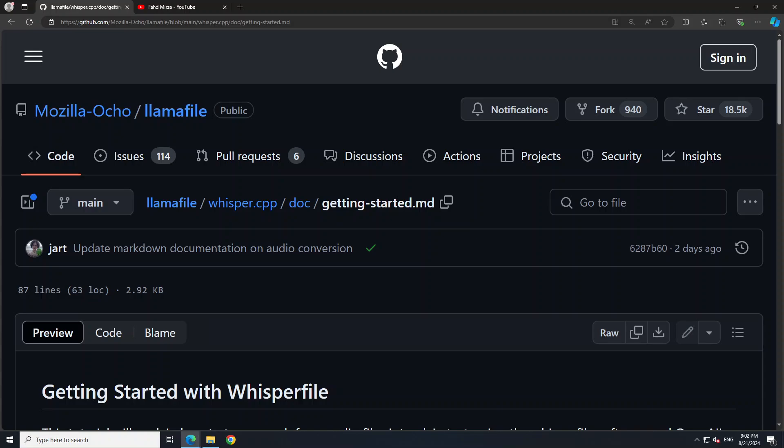Whisper file has been created by Mozilla as part of the llama file project, and it is based on whisper.cpp software written by Georgi Gerganov. The model is also packaged into executable weights, which they call whisper files, and that makes it really easy to use on any operating system — not only Linux and Windows, but also FreeBSD, OpenBSD, and NetBSD. It is compatible with not only x86-64 architecture but also with ARM architecture.